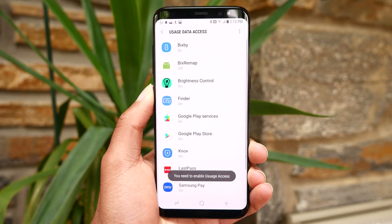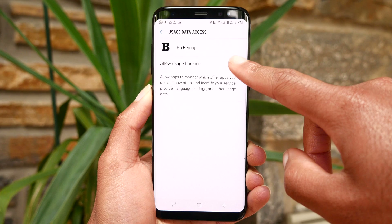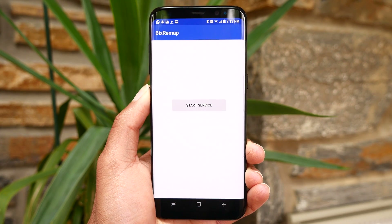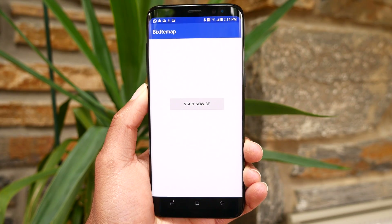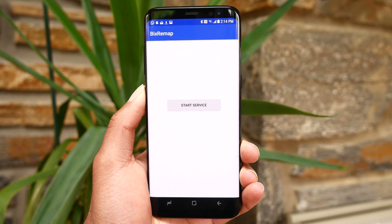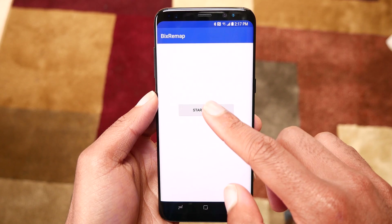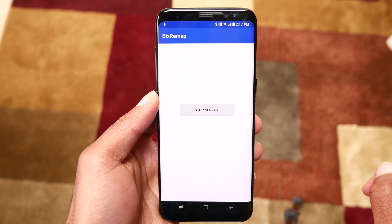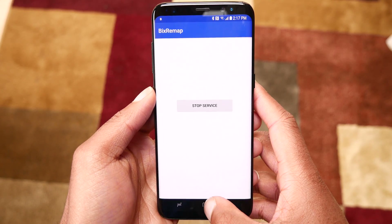I developed this app in only 20 minutes, so this is not going to win any crazy design awards — definitely no material design happening here. It's very basic, but basically you open up the app, give it usage statistics permission, and then start your service. After you start the service, whenever you hit the Bixby button it'll open up Google Now.